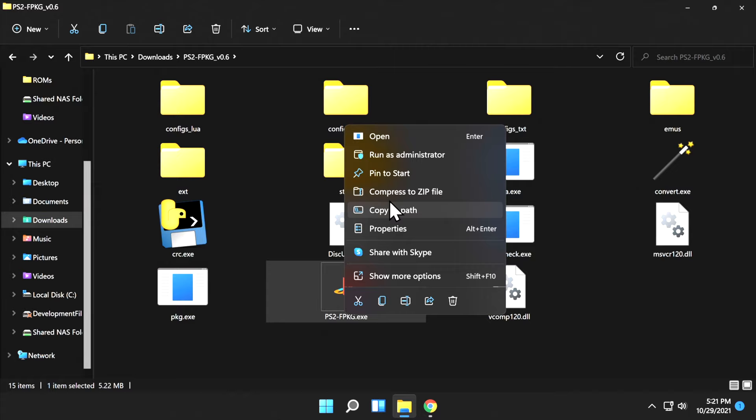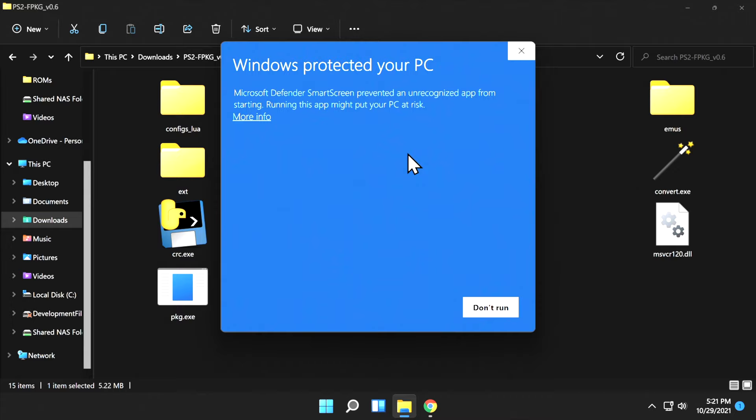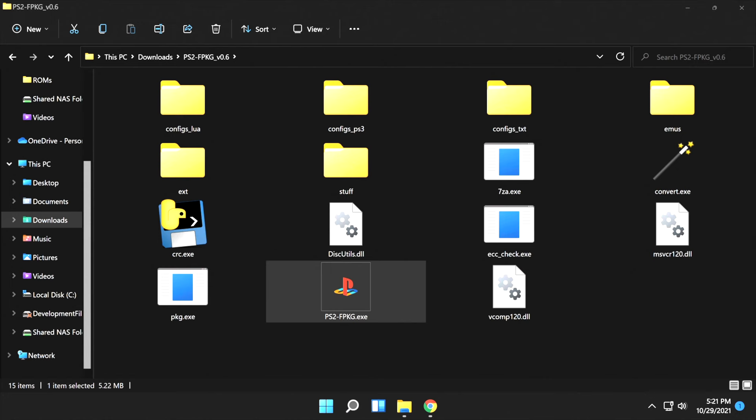If you get this message the first time you run it, click More Info. Then come down to the bottom right corner and click Run Anyway. It should only ask you that the first time. Then at the UAC prompt, select Yes.